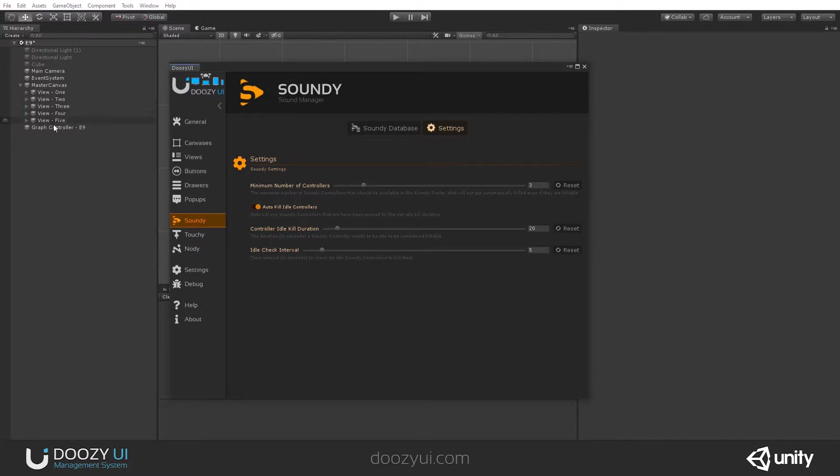So the system, whenever it needs a sound player, a SoundDee controller, it will look in the pool and see if one is available. If it's not, it will create one.